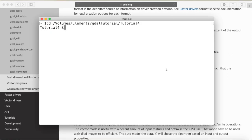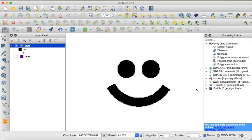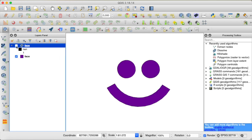Since we are going from a vector file to a raster file we need GDAL rasterize. To create a new dataset we either need to provide a target resolution or a target size in pixels, so let's define the target size to be 100x100 pixels. Then let's set our no-data value to -9999 and set our burn value to 1. Our input will be our face shapefile and let's call the output face.tif.